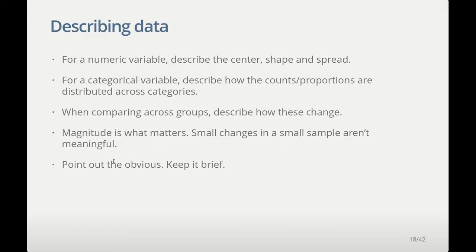We're going to start by describing some numeric data. We do that typically by describing the distribution: where the center is (the typical value), how much spread there is around that value, and a little bit about shape — is there skewness or asymmetry, or does it look symmetric? For a categorical measure, you're looking at the proportions or the counts: how are those distributed across the various categories? Whenever you have groups involved, you describe those same things but compare them across groups.